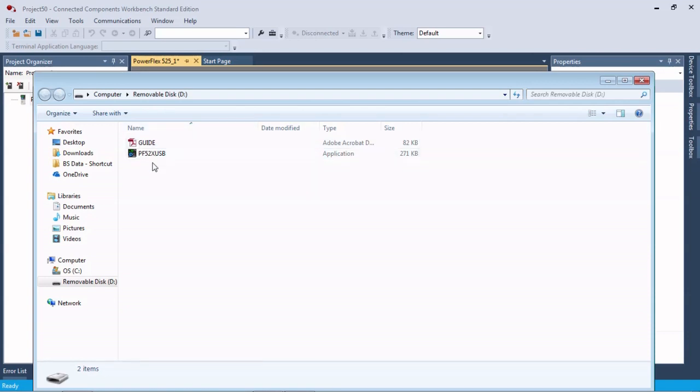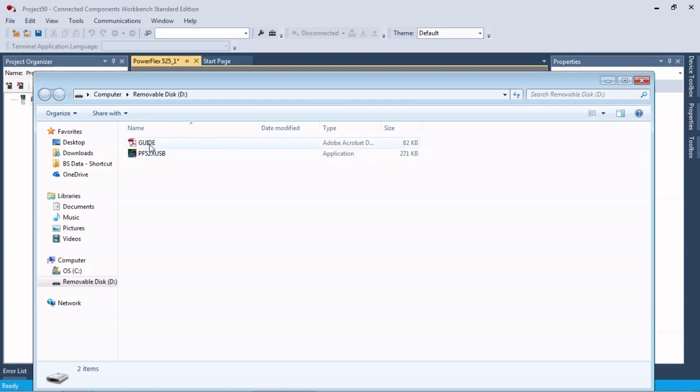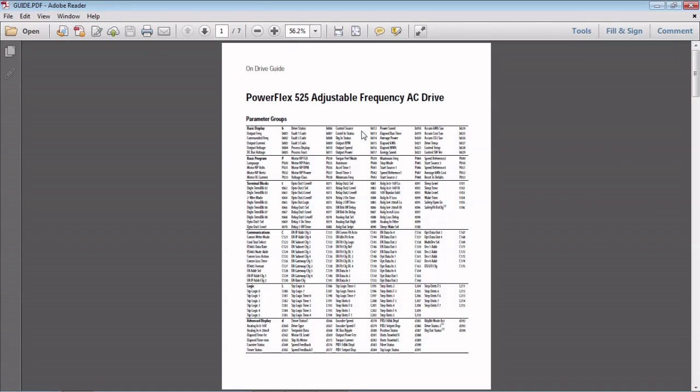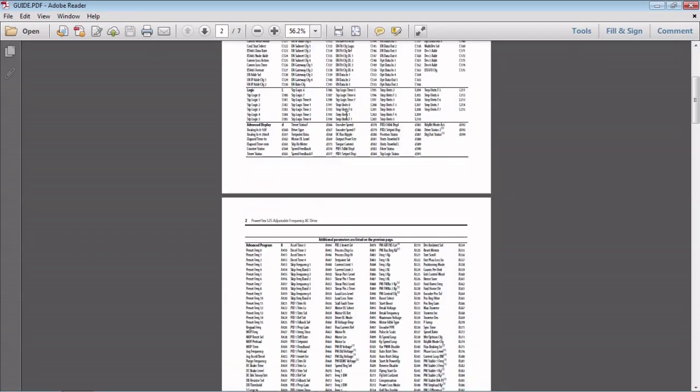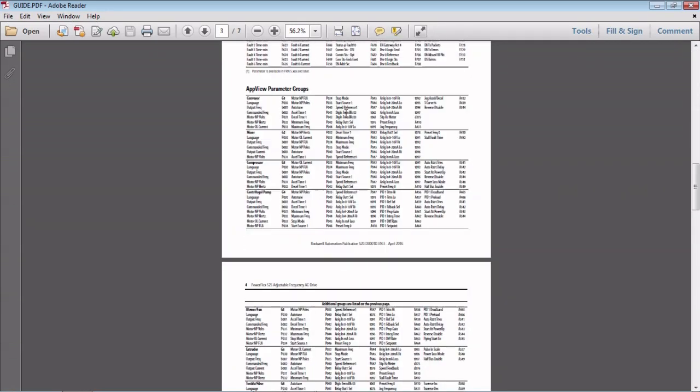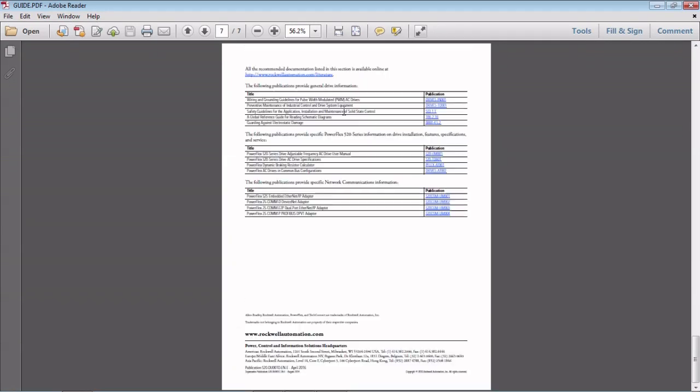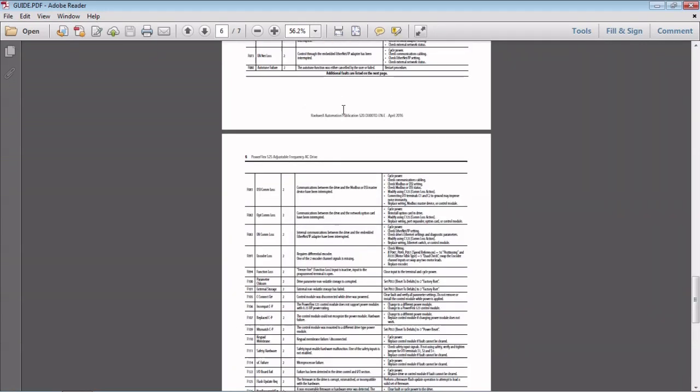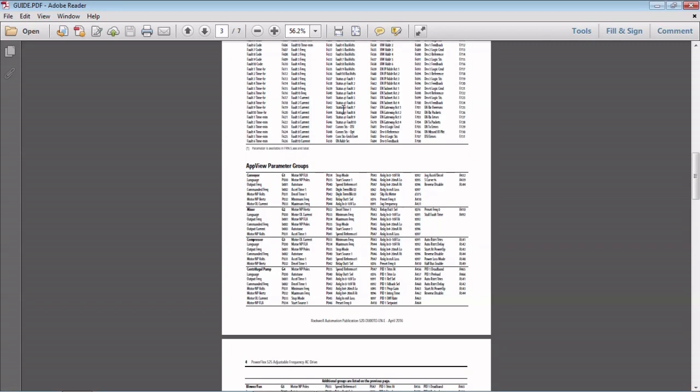We're going to open that folder and there's these two files. This is right on the control unit for the 525.